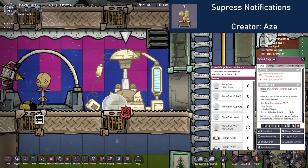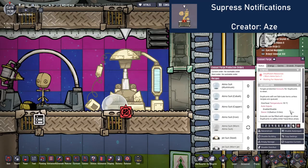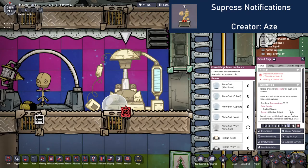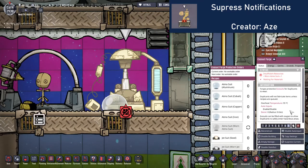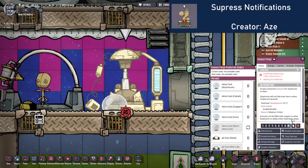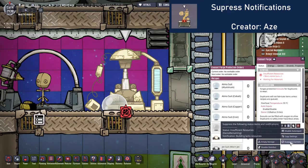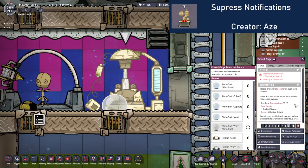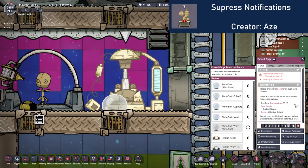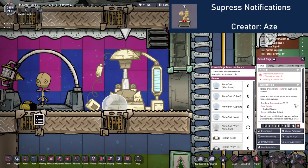Lastly for this group, the Suppress Notifications mod is used to hide any unwanted notifications on buildings. I typically use this to hide missing resources for ongoing tasks, like repairing Atmo suits, or for things like unpowered mechanical doors which are intentionally left unpowered.